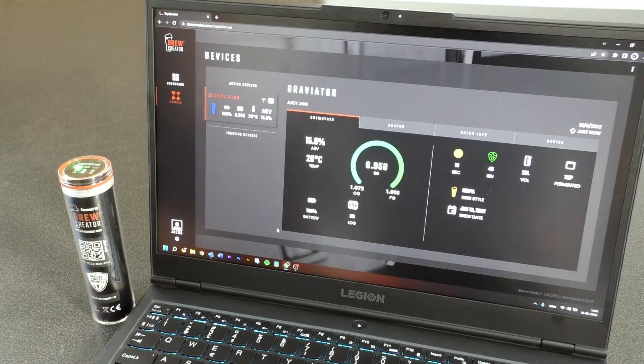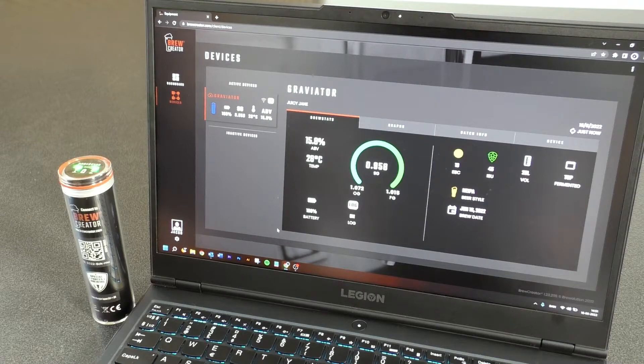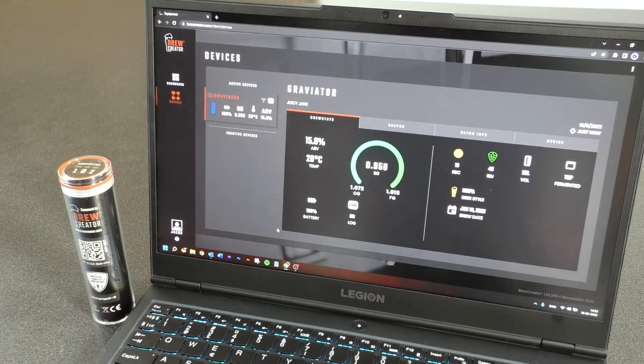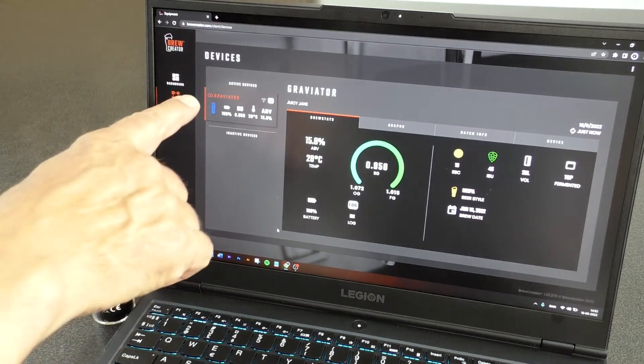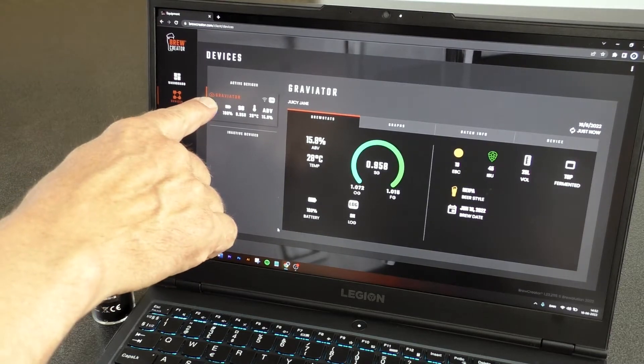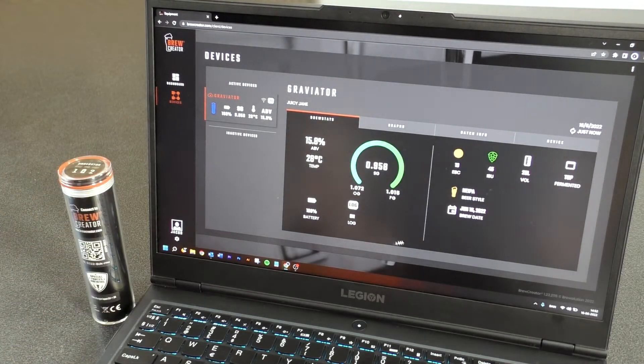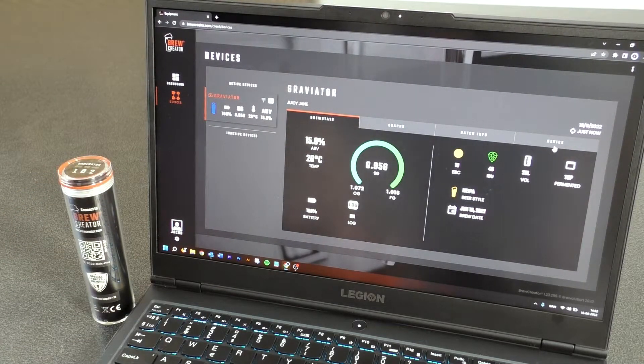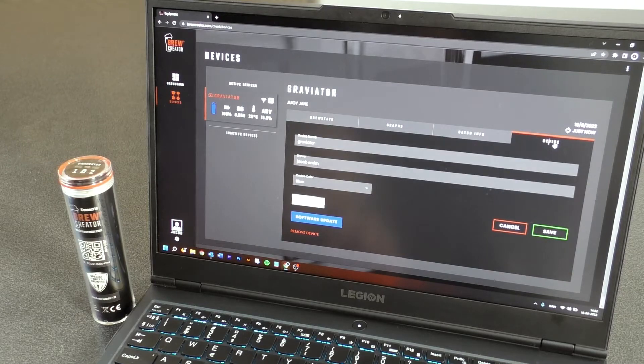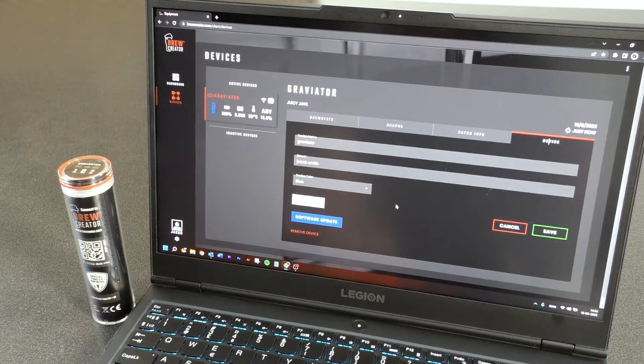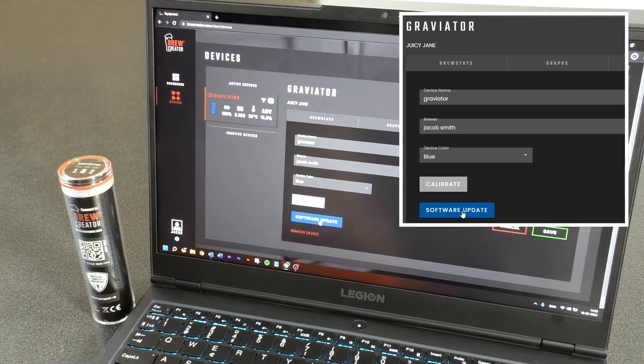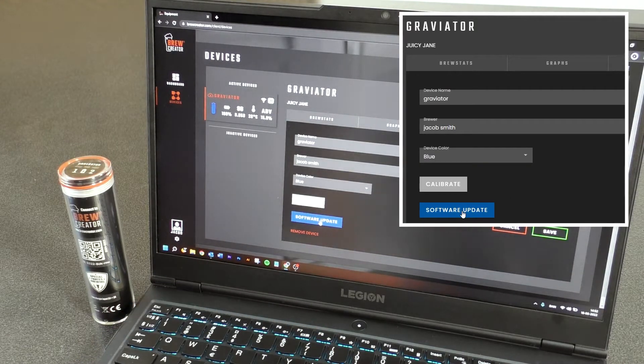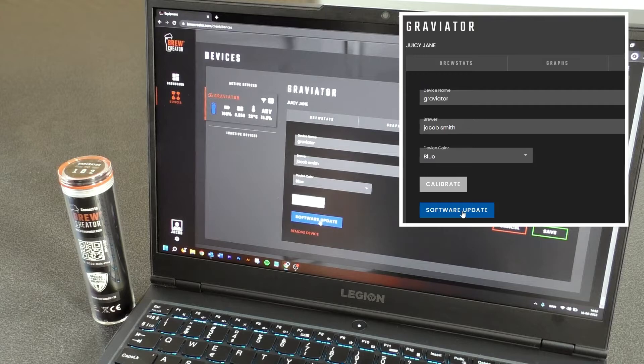Please wait for the WiFi symbol to be highlighted on brewcreator.com. Press Device. Here you will see the button Software Update has turned blue. Press Software Update.